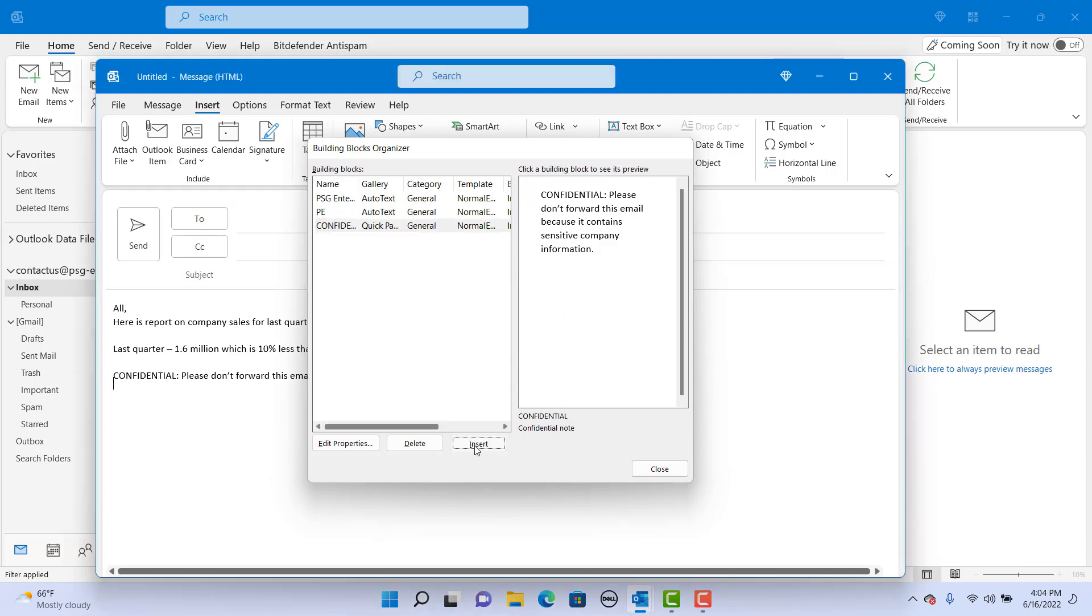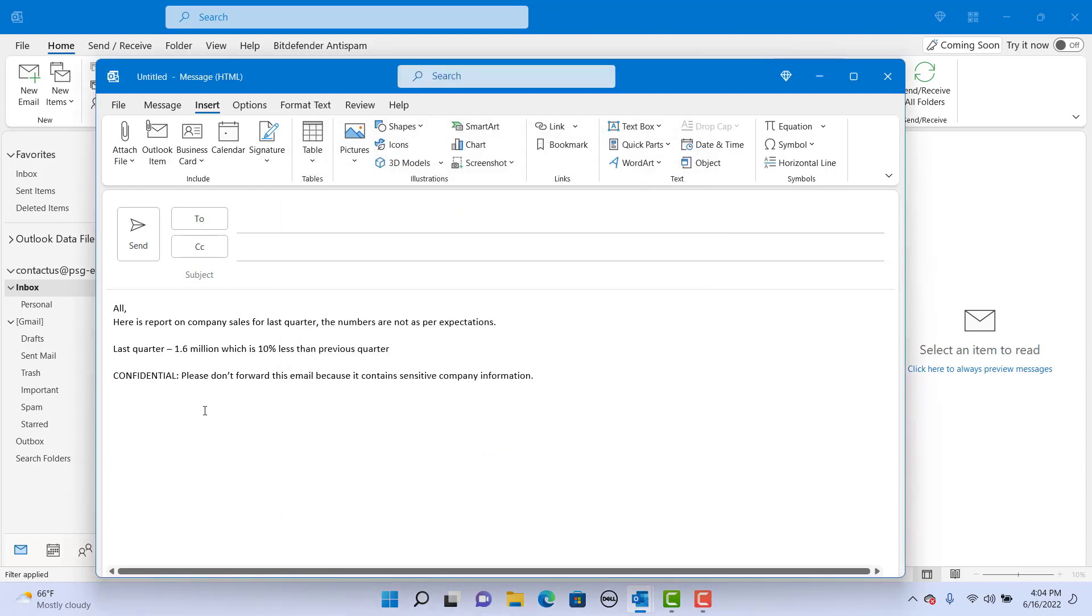You can see the text is added to the email. This way you can use this building block in any email where you want to add this confidential note.